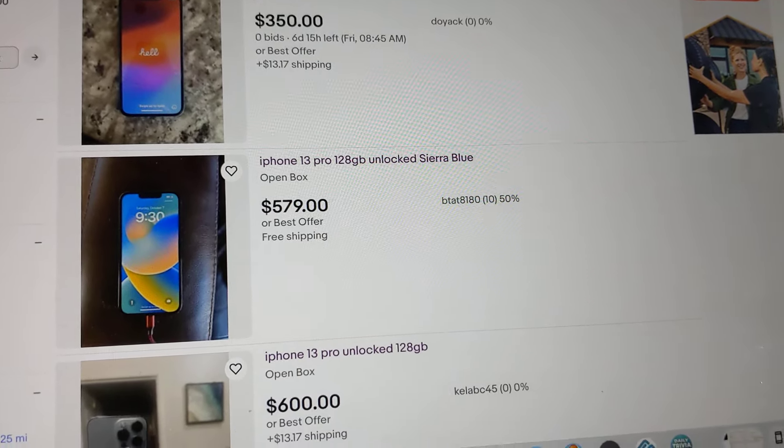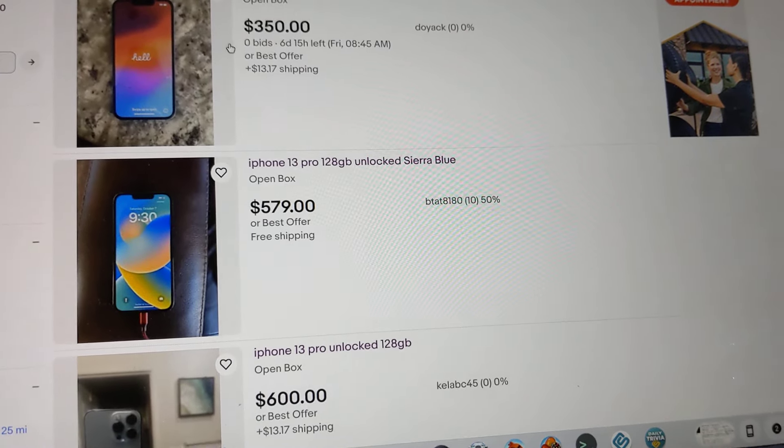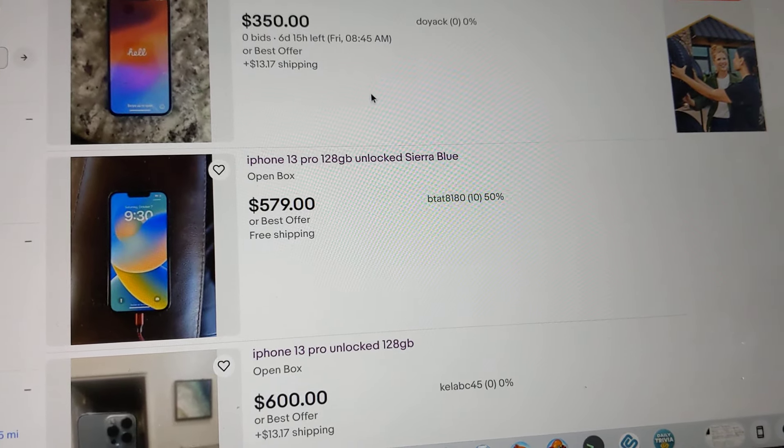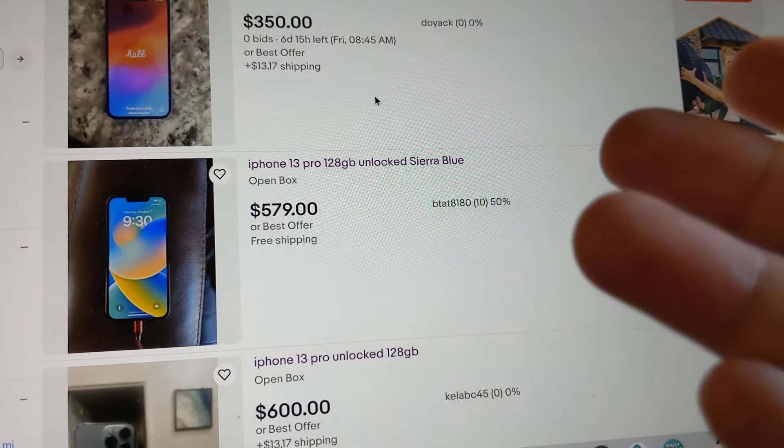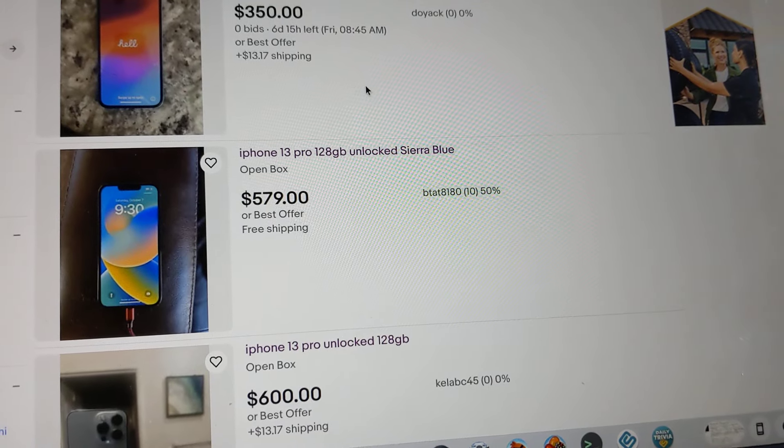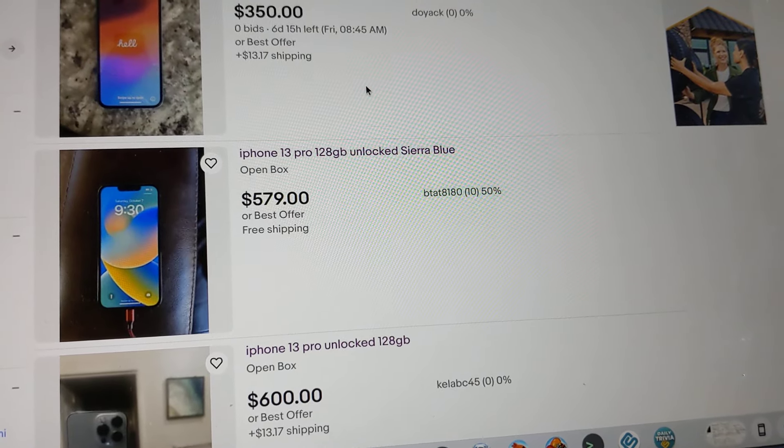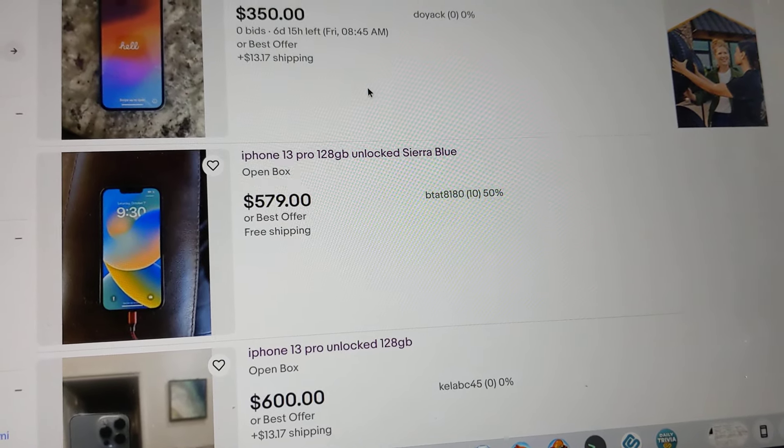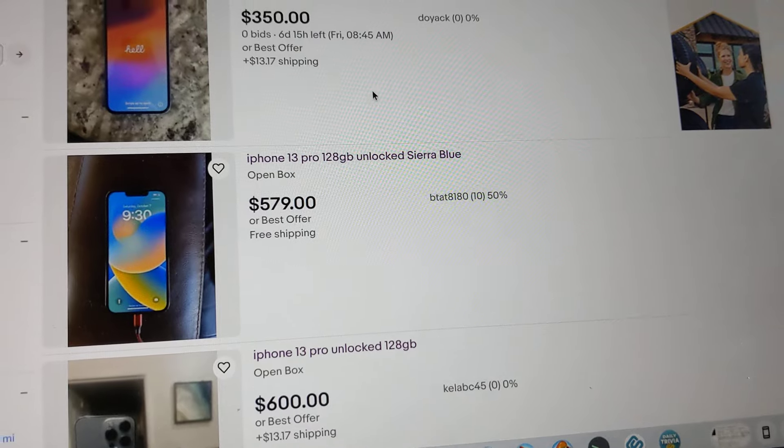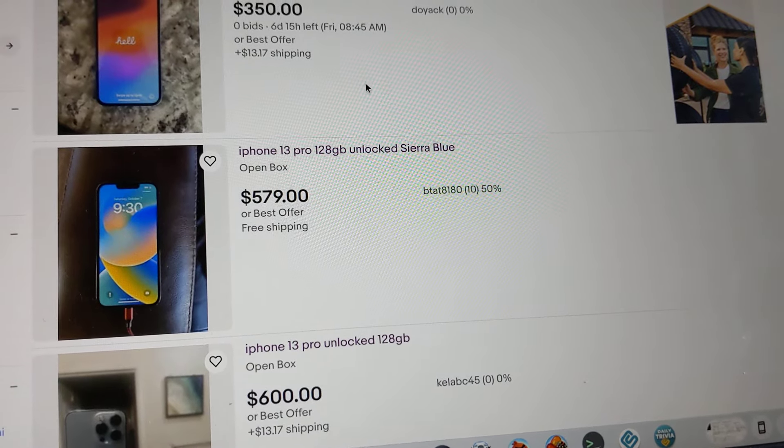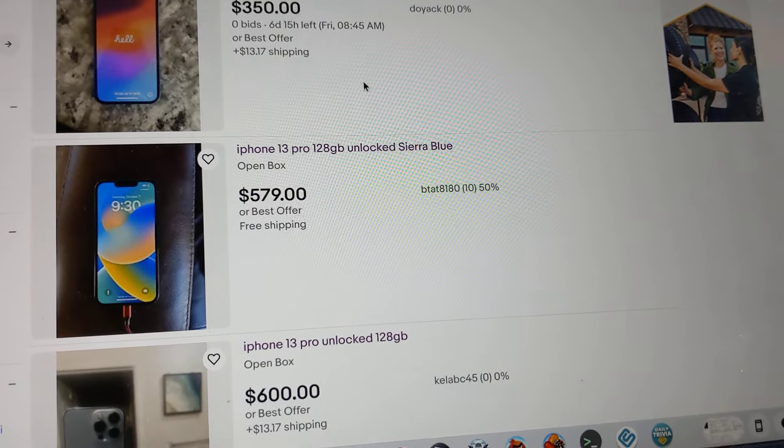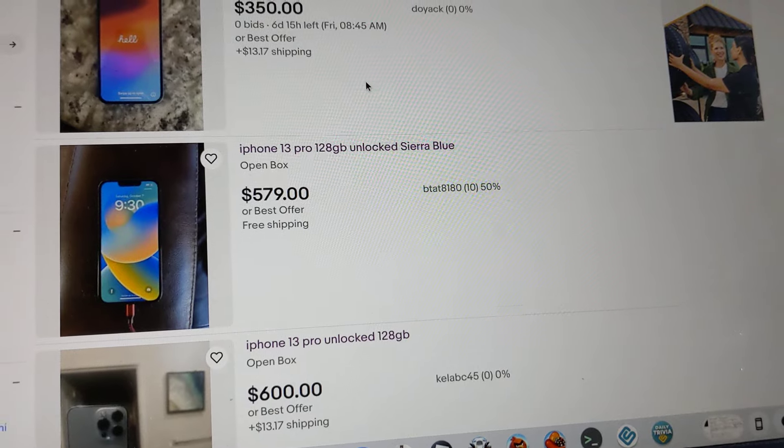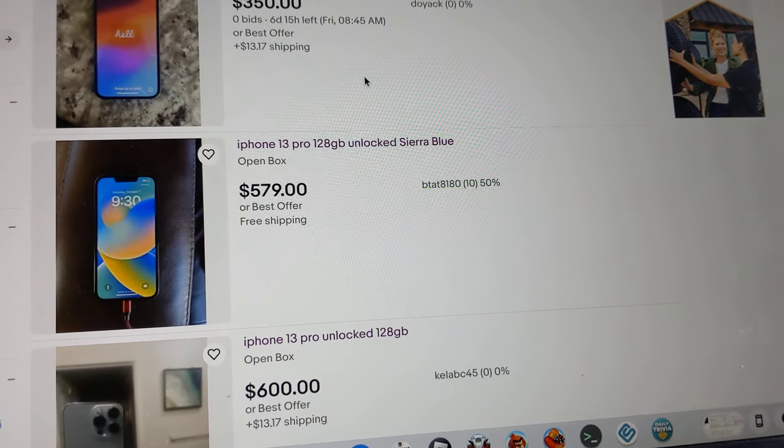My advice is if you're going to buy it online, buy it from a reputable seller that way you have some type of recourse after 90 days if the IMEI goes bad or if the phone is financed. You can contact the seller because you have the invoice.